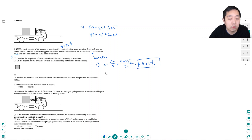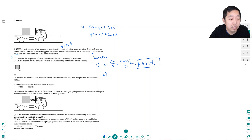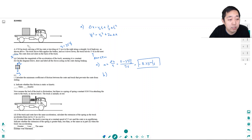On the diagram, draw and label all the forces acting on the crate during braking. During braking, it has mg — the force of gravity — a normal force, and the only force that could be causing it not to slide is friction. So there is a frictional force.